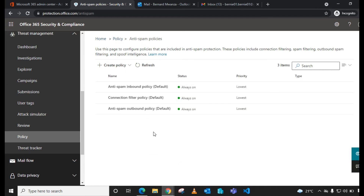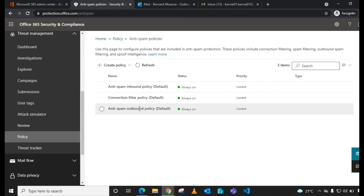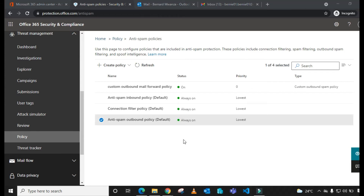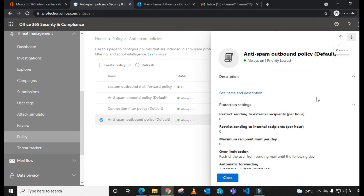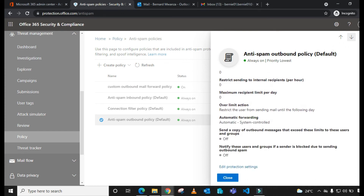Under Policies, select Anti-spam. By default, Microsoft creates anti-spam policies whenever a Microsoft 365 tenant is provisioned. The policy we need to edit is the Anti-spam Outbound Policy — this is the one that will allow us to enable external mail forwarding.